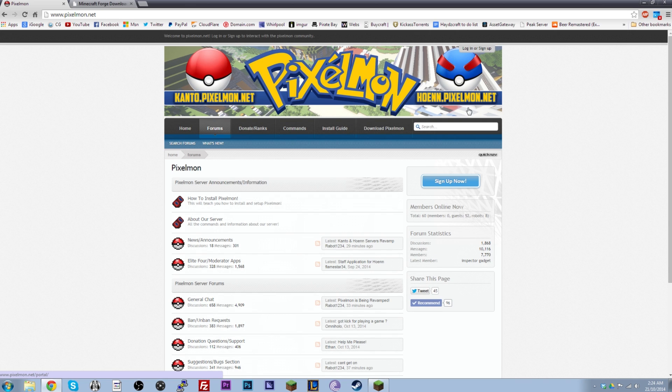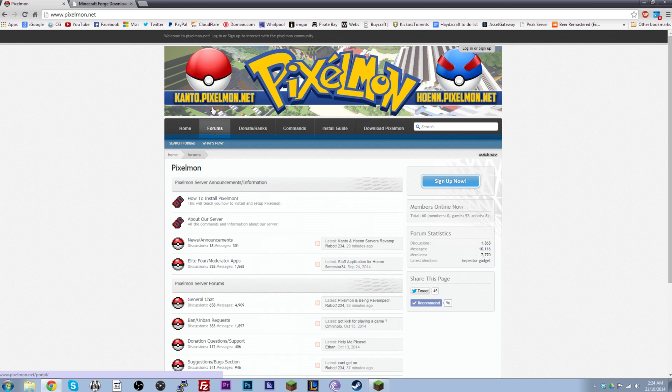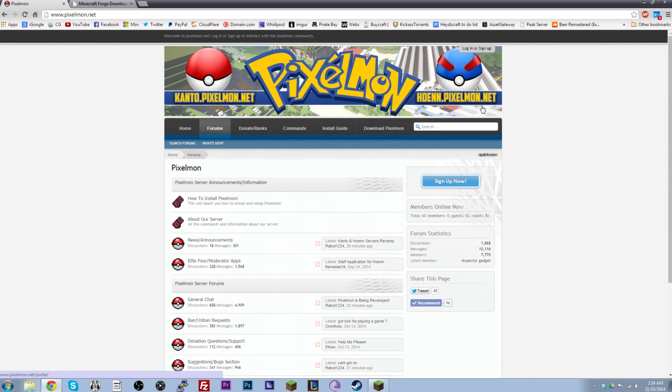I forgot the two most important things. I've got some amazing servers. So after you get the mod installed, if you want to play with your friends or just by yourself with randoms on an amazing server, definitely check out kanto.pixelmon.net and hoen.pixelmon.net. All these IPs and links and anything I talk about will be in the description of this video. So don't worry if you missed out on any of it. Just go into the description. It'll all be there.